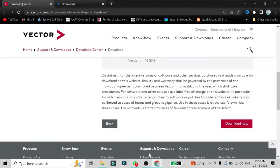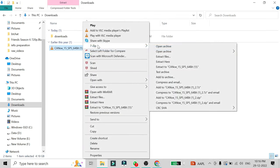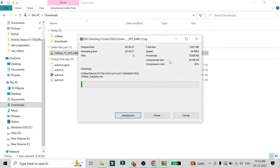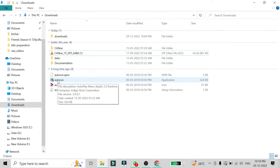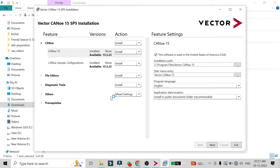Once the download is complete, go to your downloads folder, right-click on the downloaded zip file, and select 'Extract Here'. This may take a while. Once extraction is done, you will see folders such as 'CANoe data', 'documents', and a setup folder. Click on the setup folder and you will see a window open — then click on 'Install CANoe'.